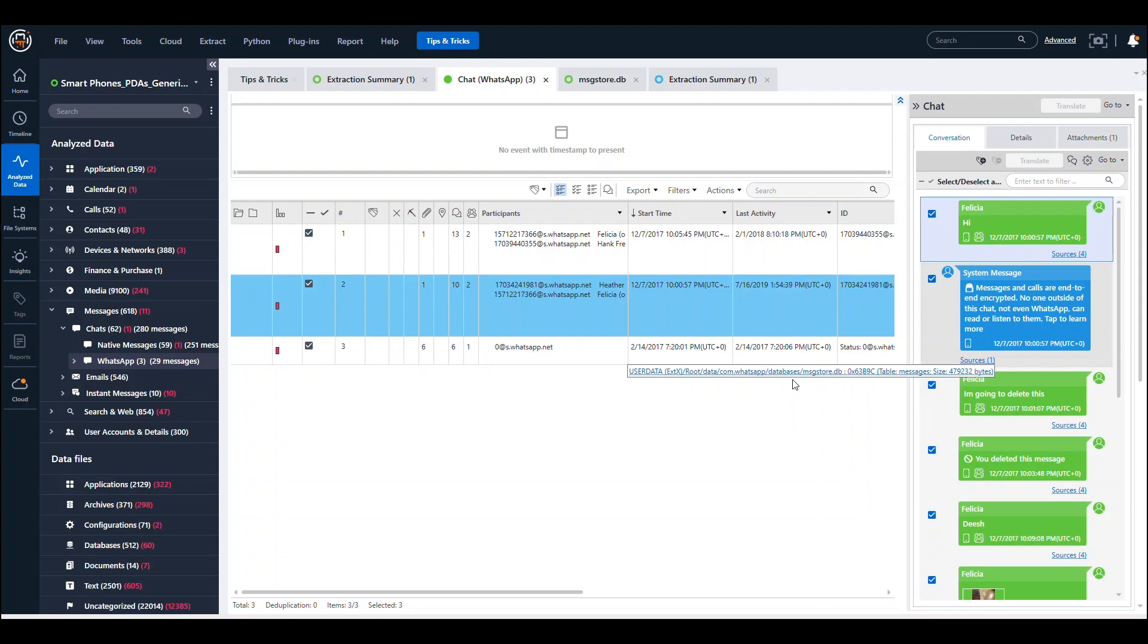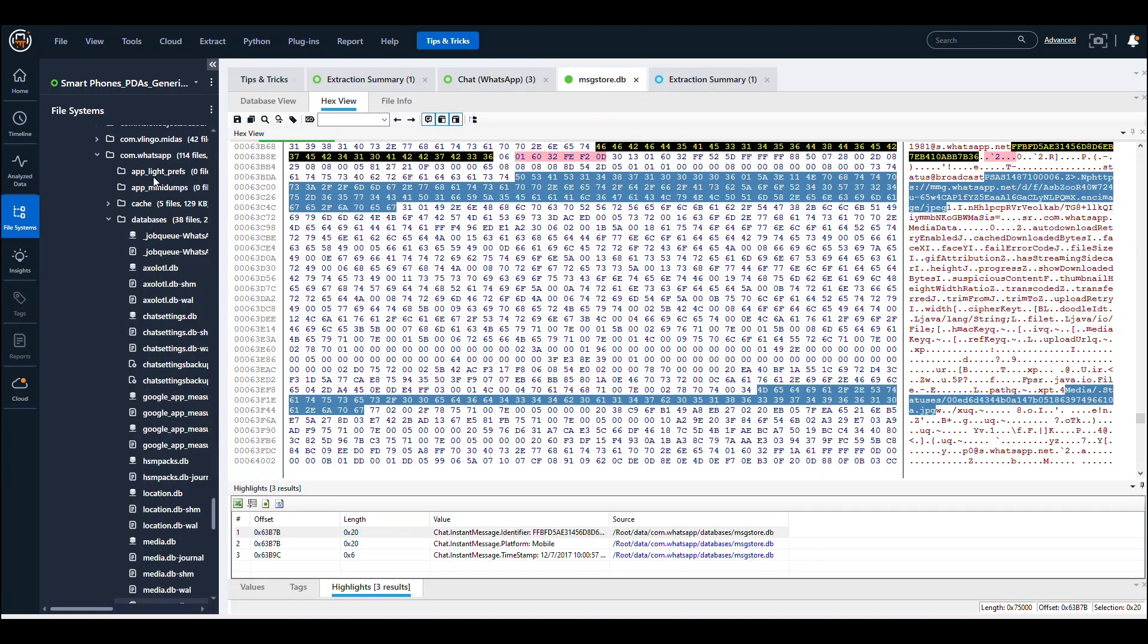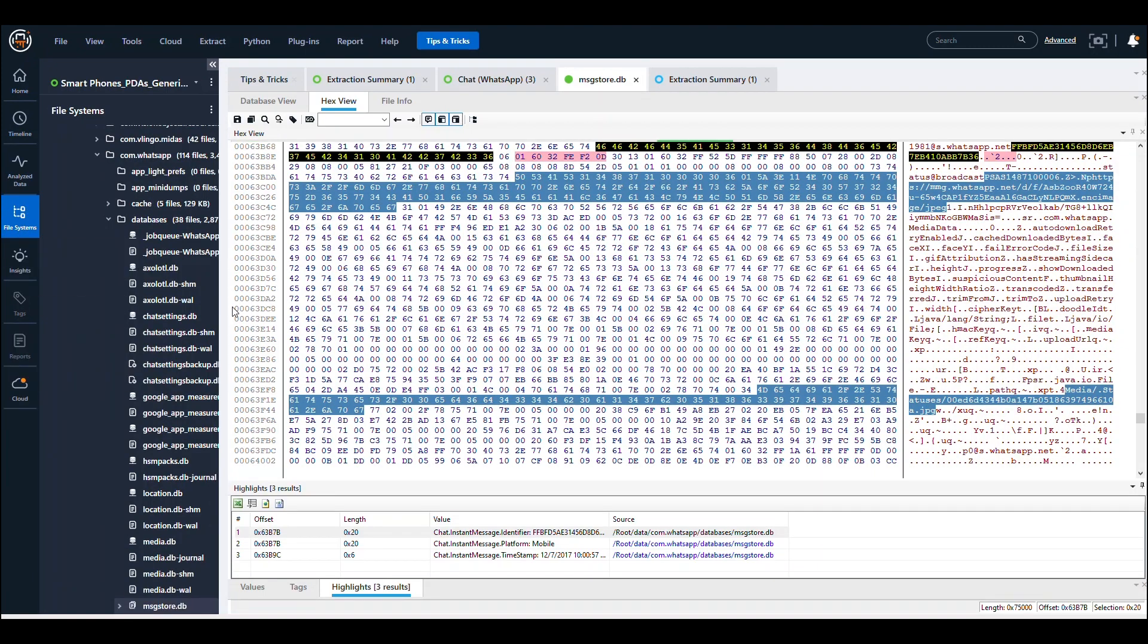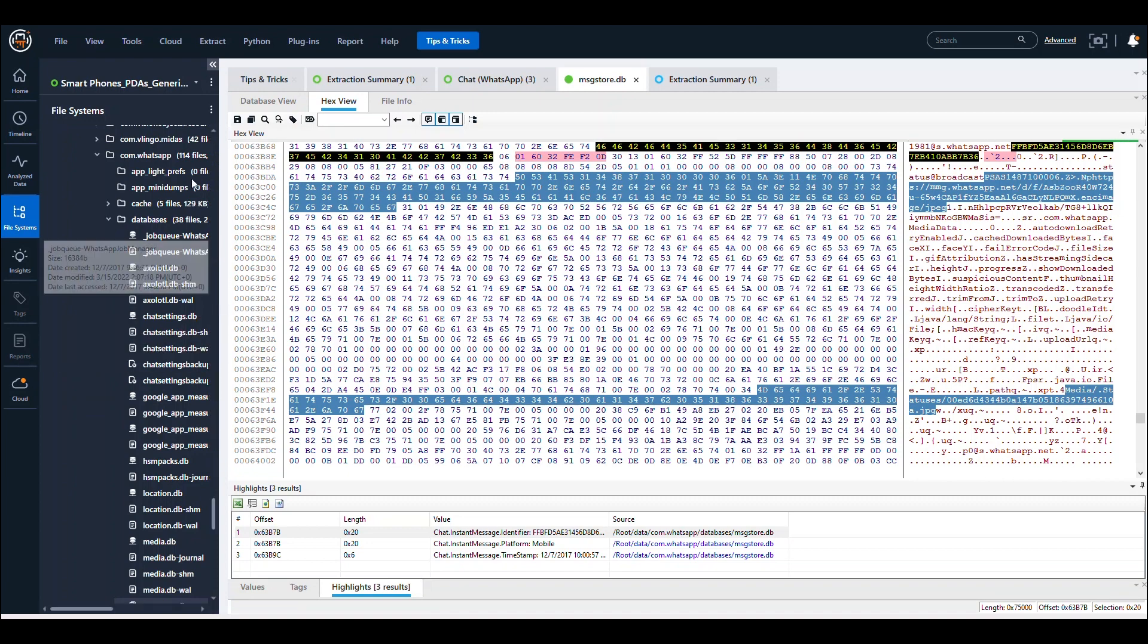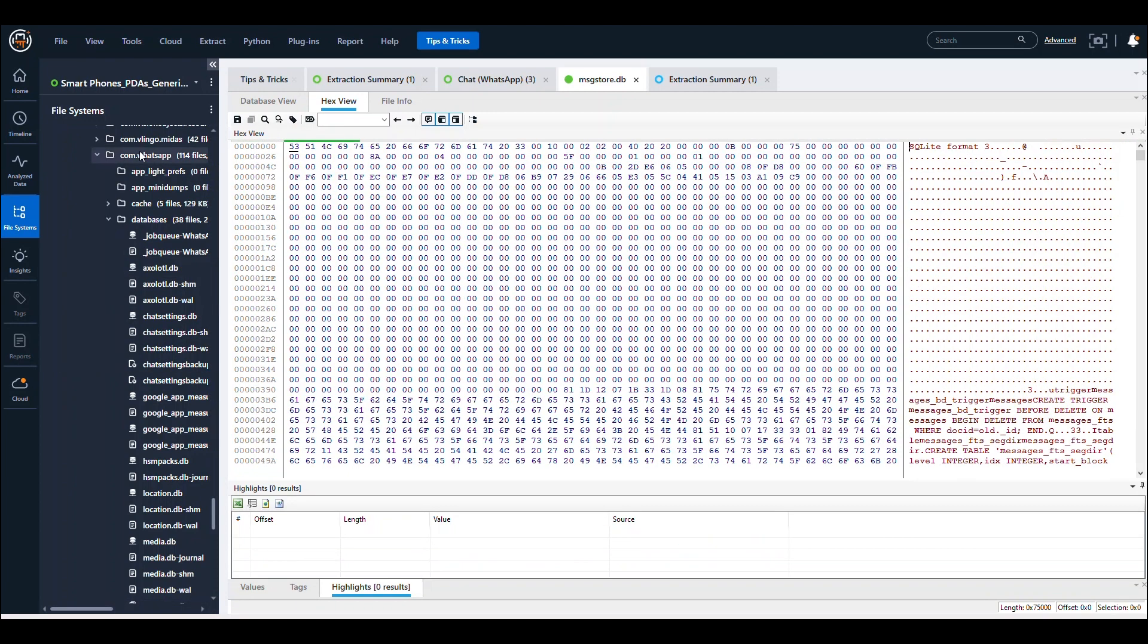What I recommend is that you follow the source file out to the file system and then export out the entire directory. You would need to go all the way up to WhatsApp, then right-click and dump that out.